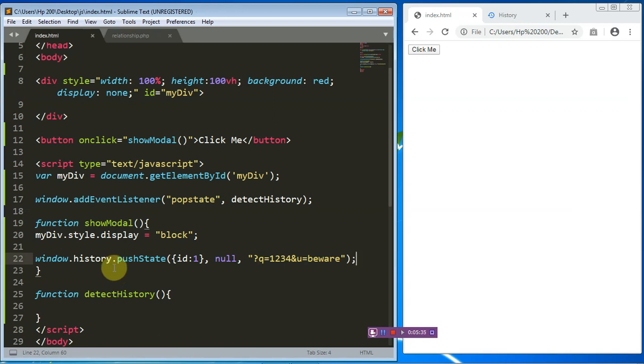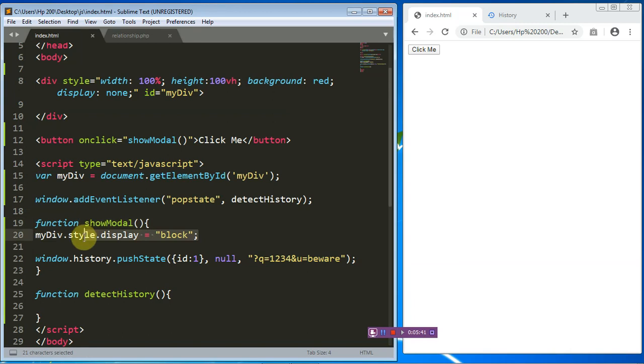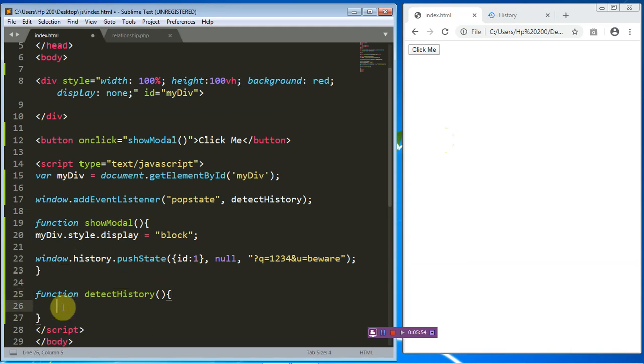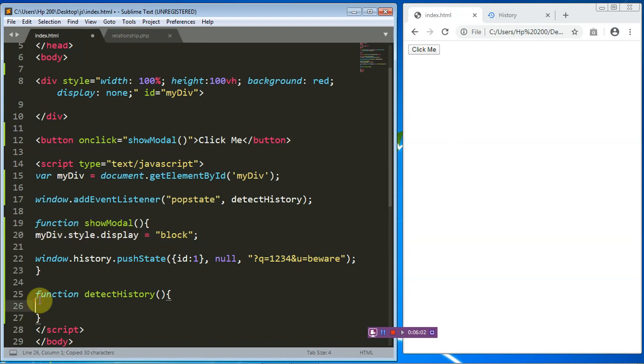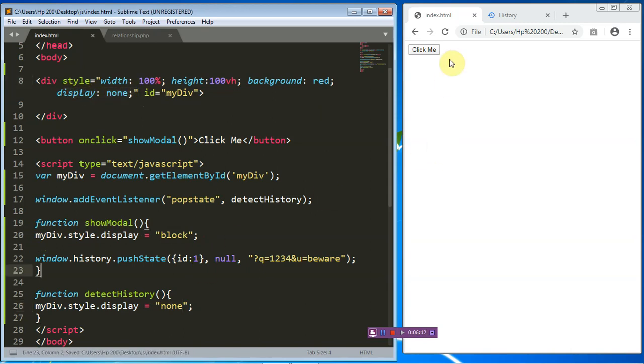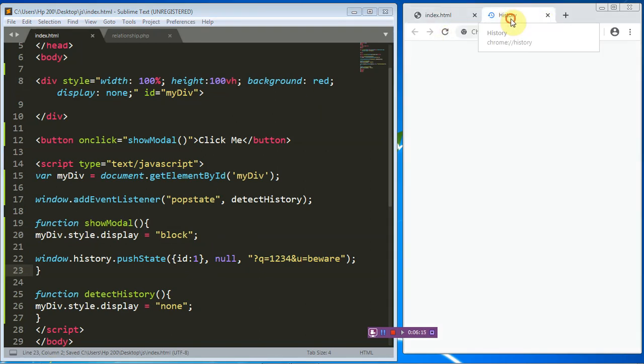So it simply means that when this particular button is clicked it shows up the red div tag and we have just added a history to our browser. And when this back button is clicked, that is when we detect a back button or change in the history, what we just want to do is to remove this particular div tag. And the only way we can remove that particular div tag is when we use a display of none similar to our CSS display none. Control S that.